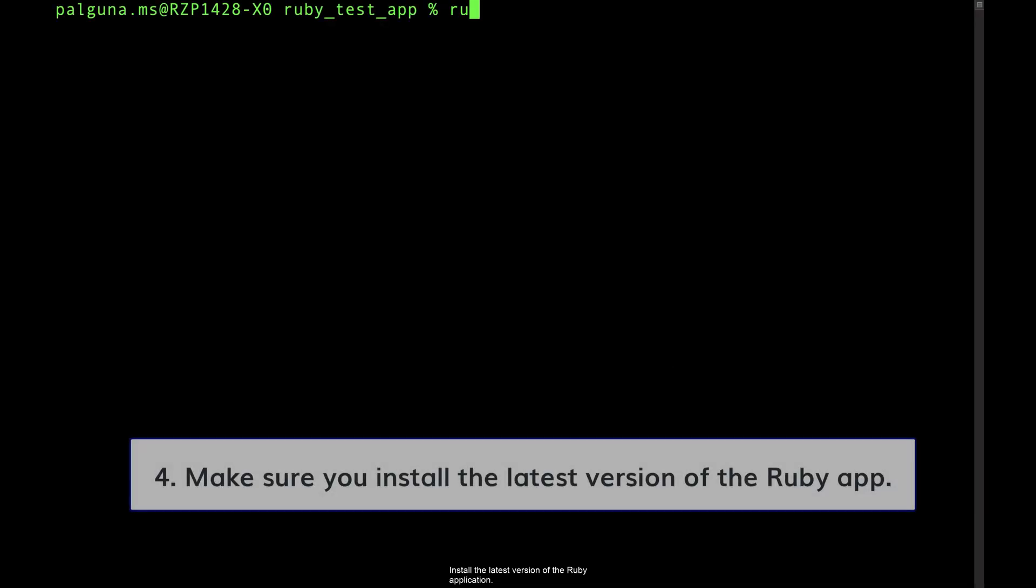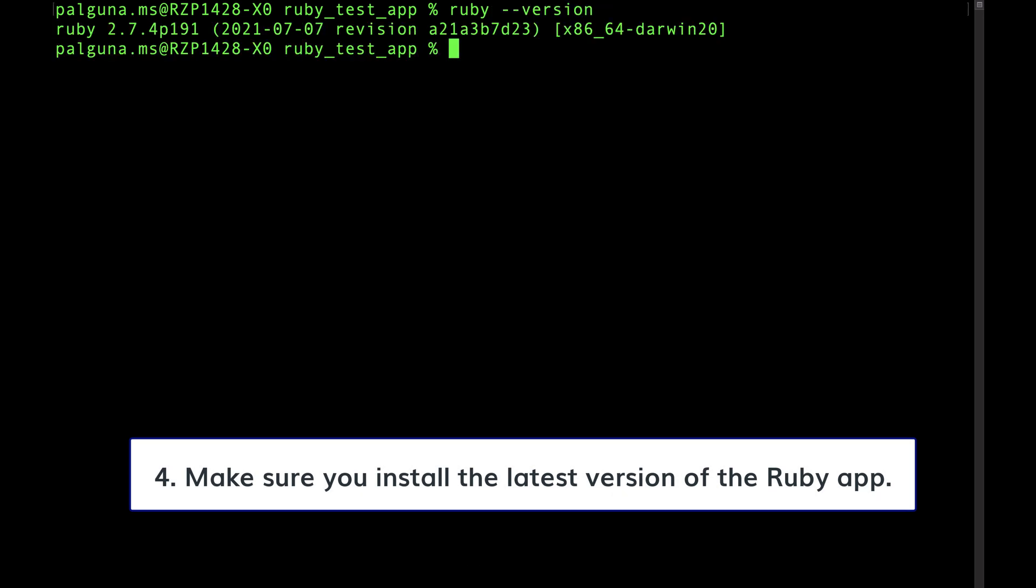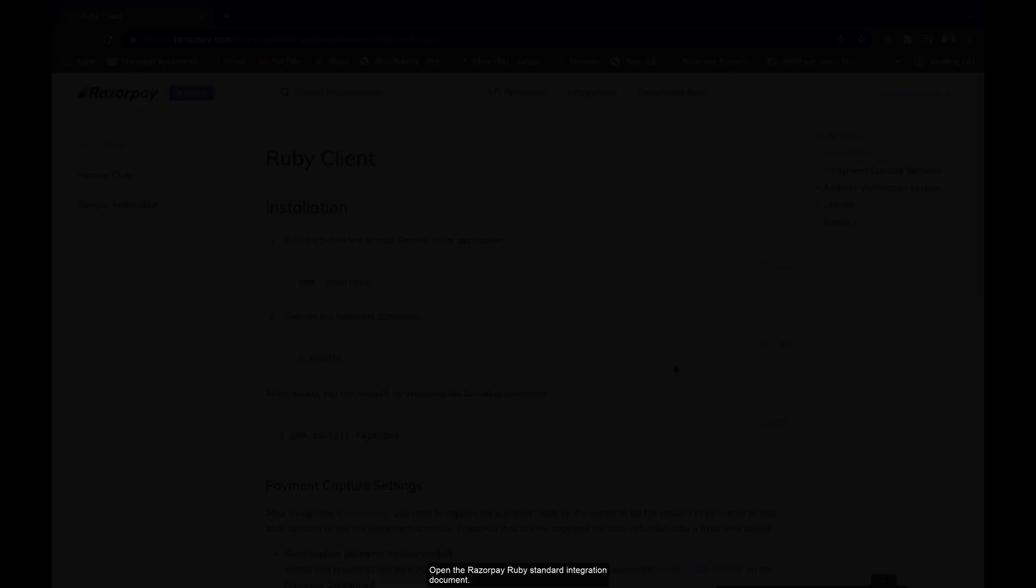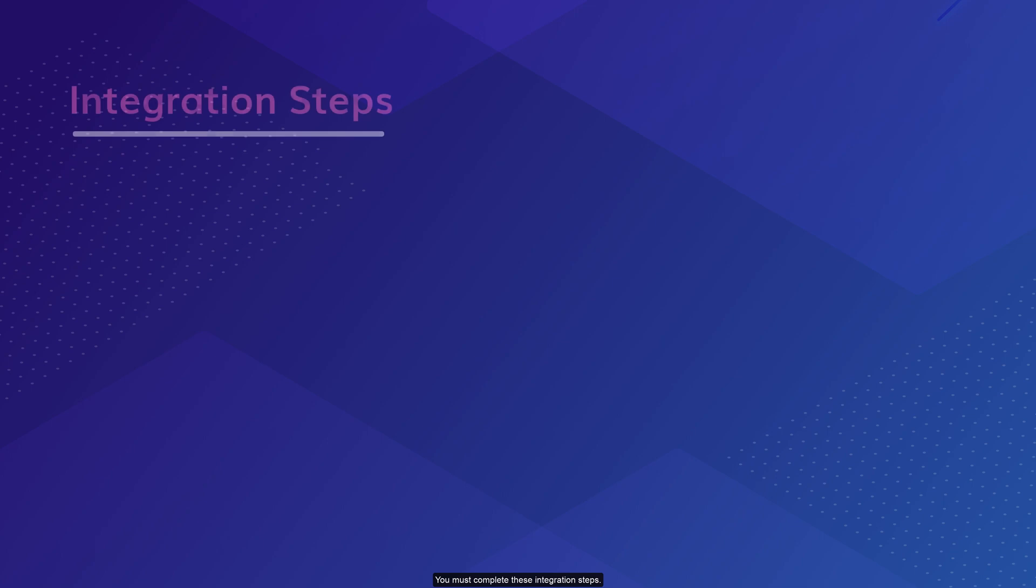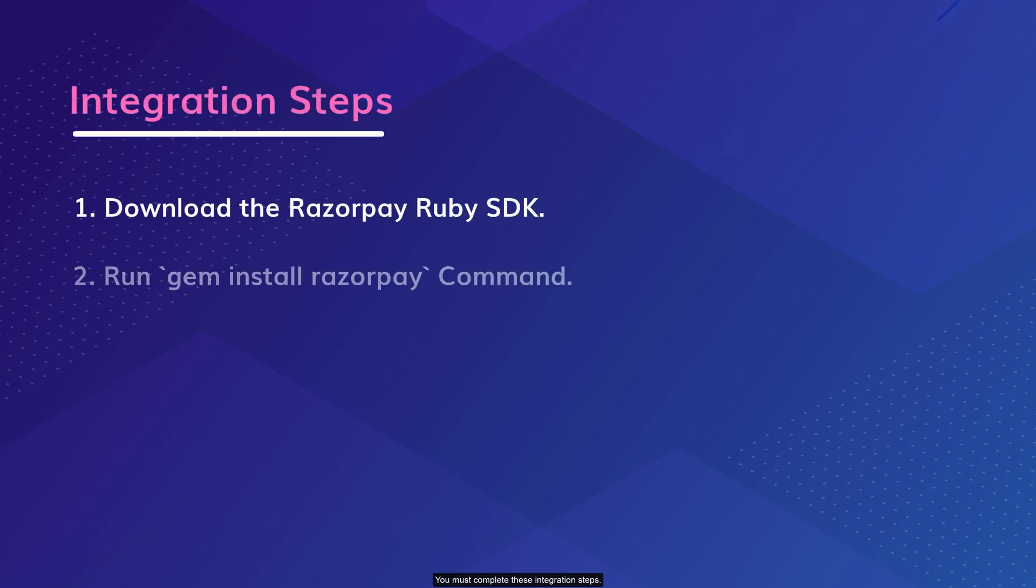Install the latest version of the Ruby application. Open the Razorpay Ruby standard integration document. You must complete these integration steps.